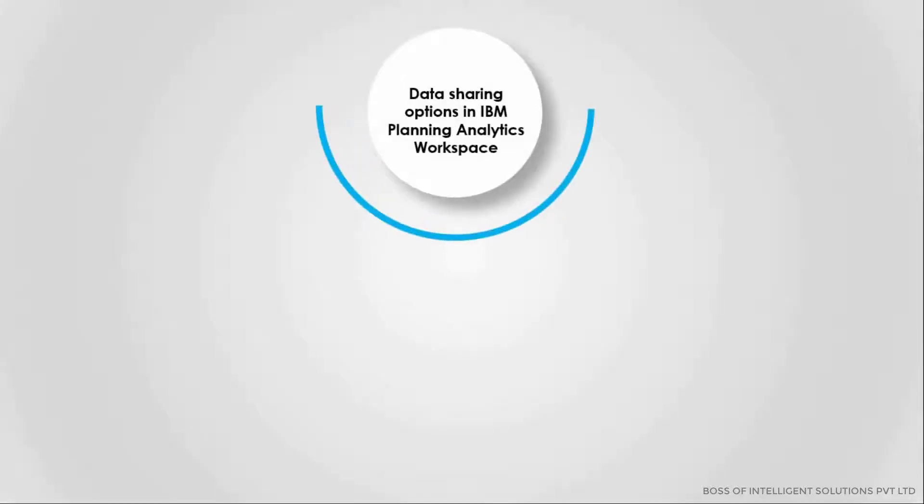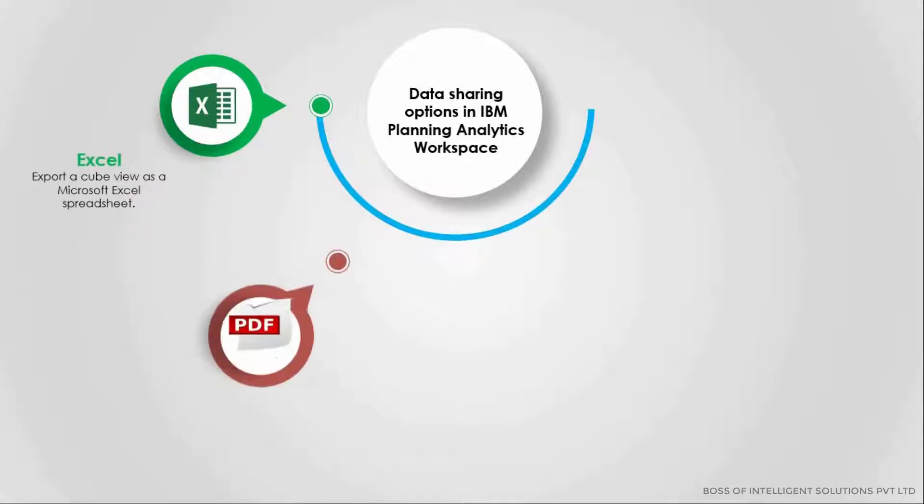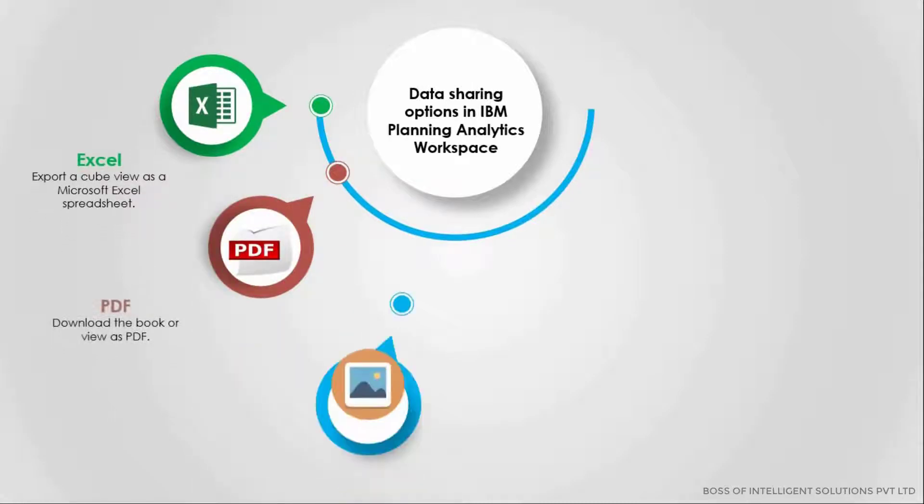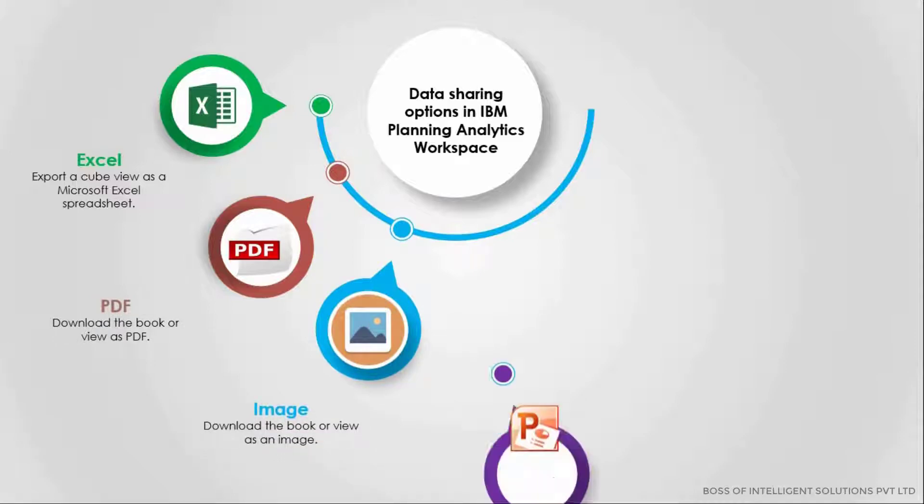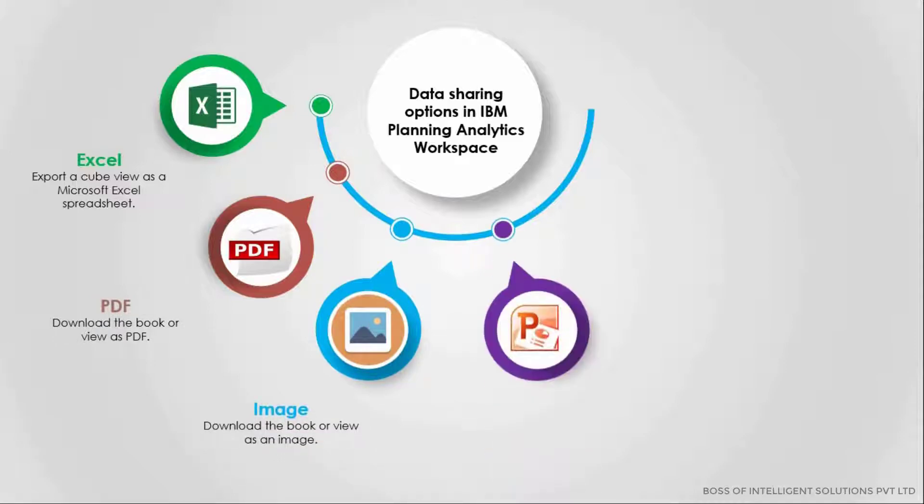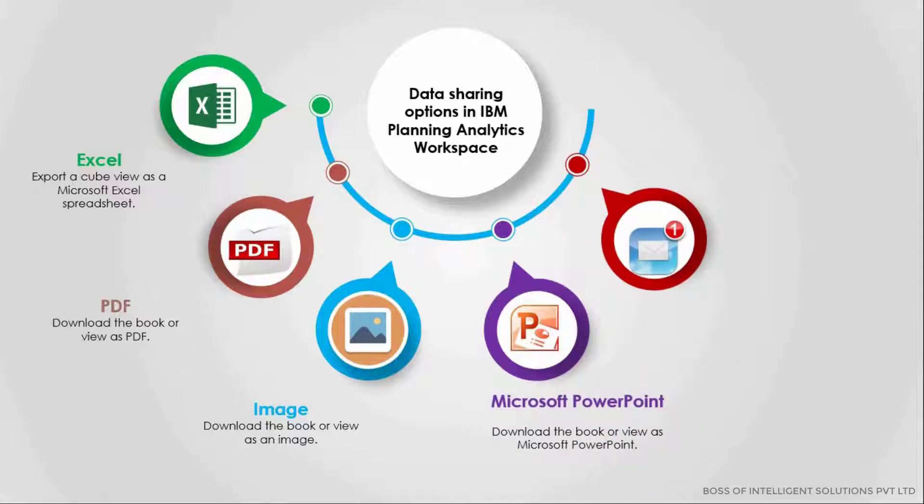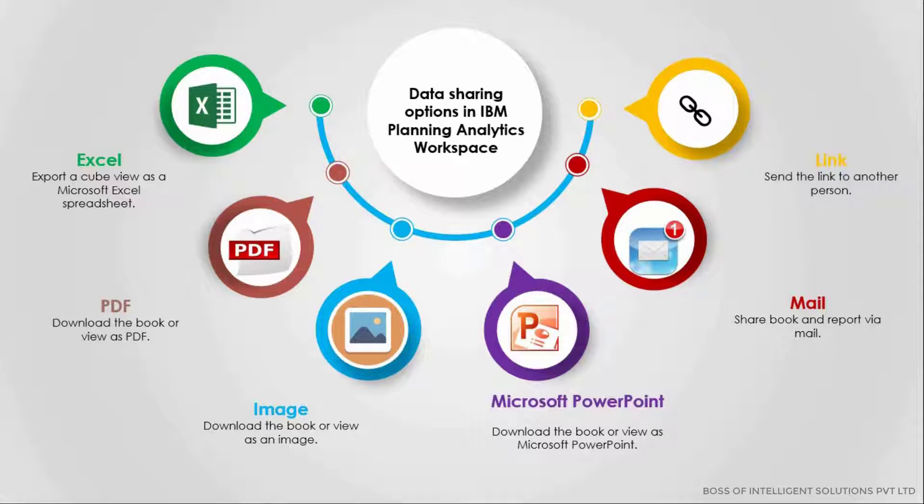IBM Planning Analytics Workspace provides multiple options to share or download data. You can export data from visualizations and views to Excel. It allows you to download books in multiple file formats such as PDF, images, and PowerPoint presentations. It also allows you to share the URL via email.